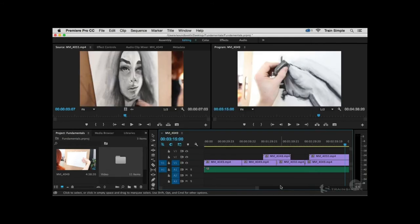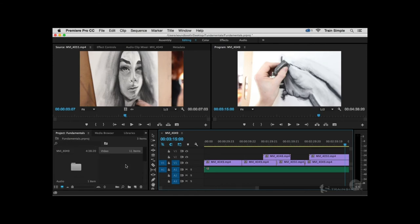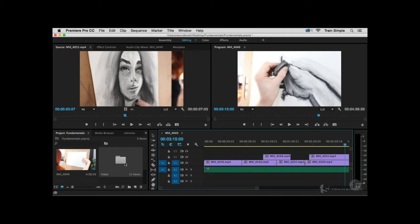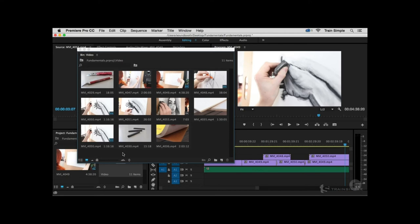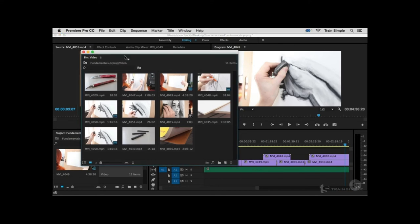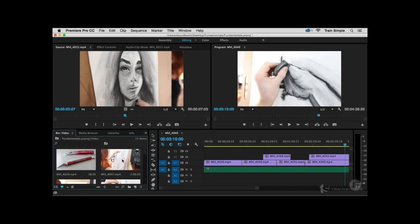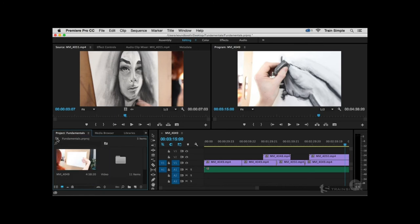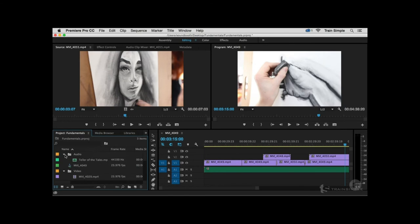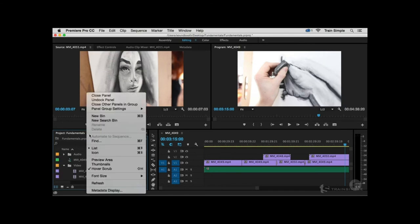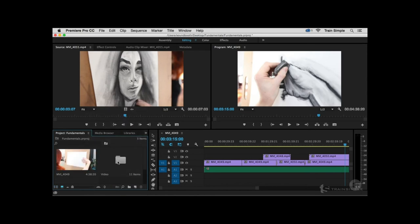There's also a setting related to the Project panel. I have folders called bins. When working in icon view, if you double-click a bin, it opens a new free-floating window — which can get chaotic quickly. Alternatively, hold the Command key on Mac (Control on Windows) when double-clicking to enter that bin within the same panel. A small icon lets you go up a level. This is somewhat alleviated in List view since you can expand bins directly.